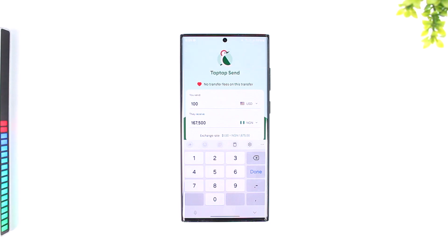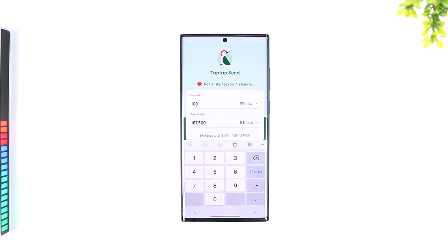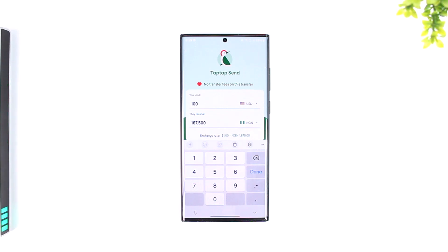After you've done that, you can simply tap on the connect bank account option, then select your bank from the list. Then enter your bank account username and password, which is logging into your online banking details.